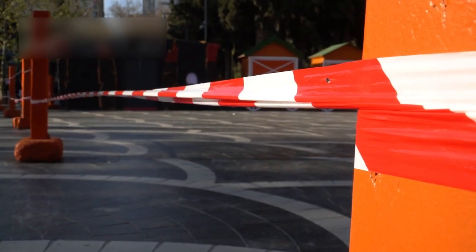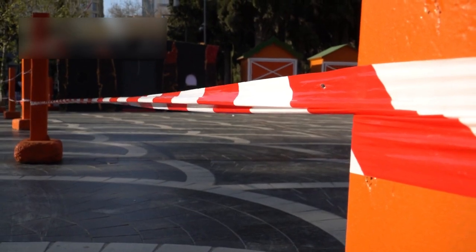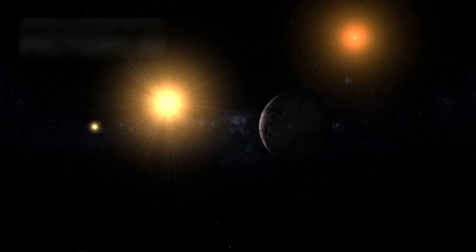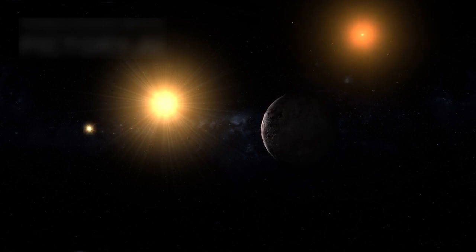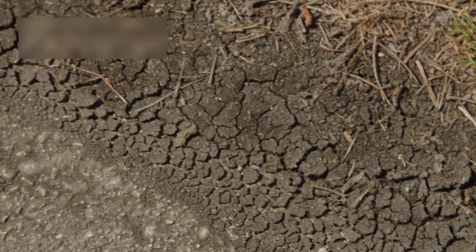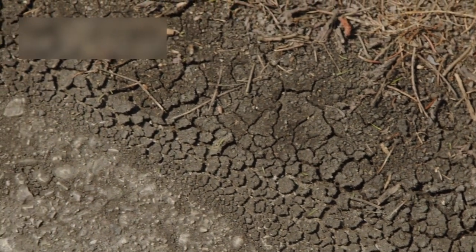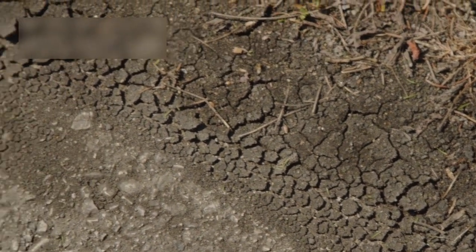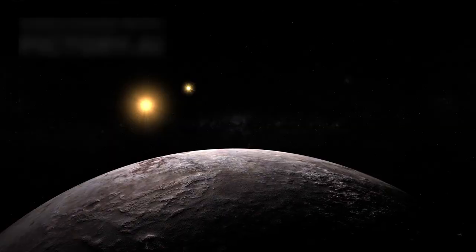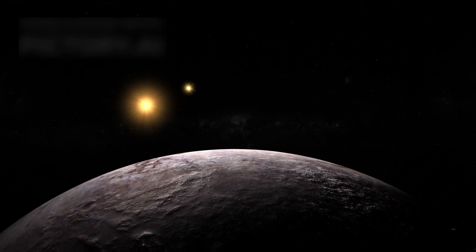However, being in the habitable zone doesn't guarantee habitability. Proxima b orbits its star at just 7.3 million kilometers, which is less than 5% of the distance between Earth and the Sun. Because of this, a year on Proxima b lasts only 11.2 Earth days. This close orbit comes with challenges.